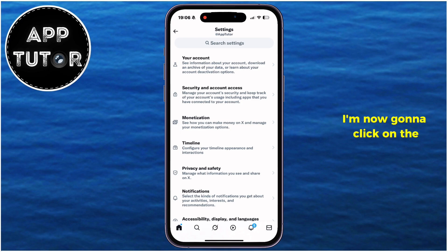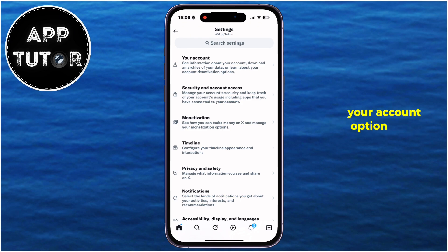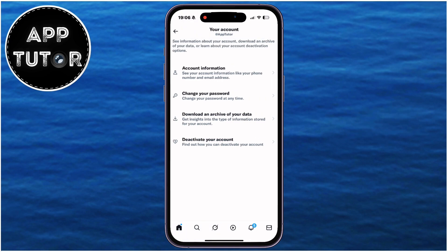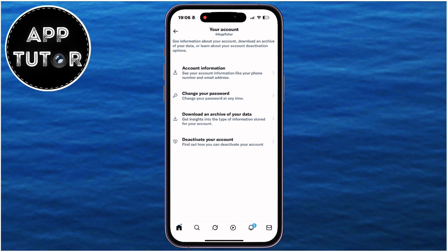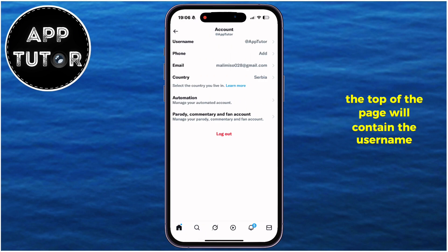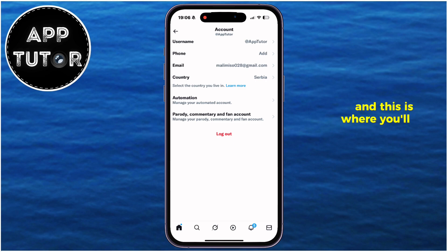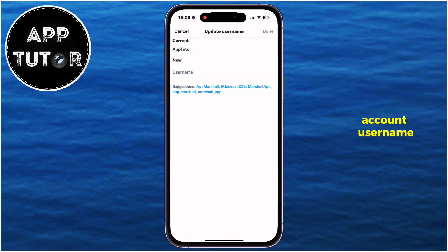I'm now going to click on the your account option right here. And now find account information. The top of the page will contain the username option, and this is where you'll be able to update your X account username.